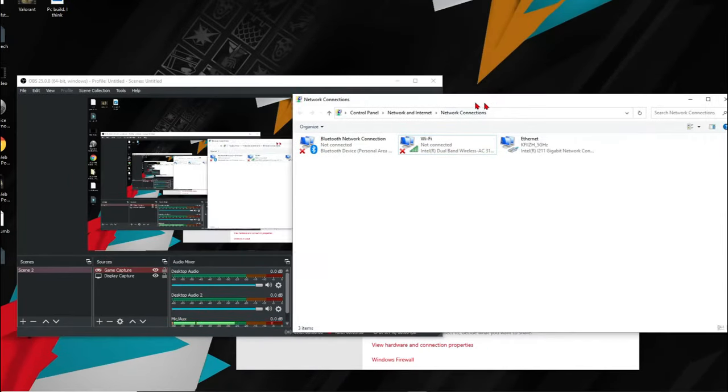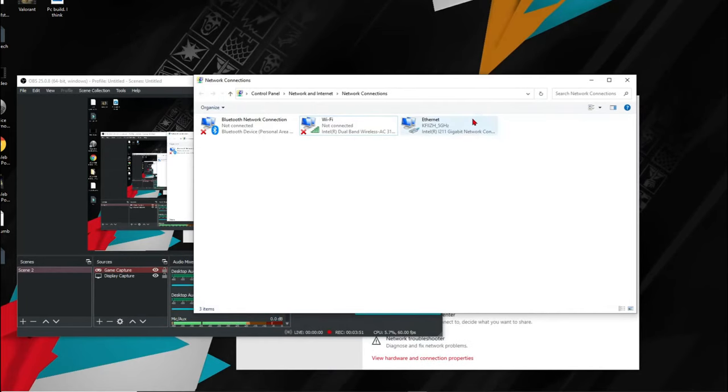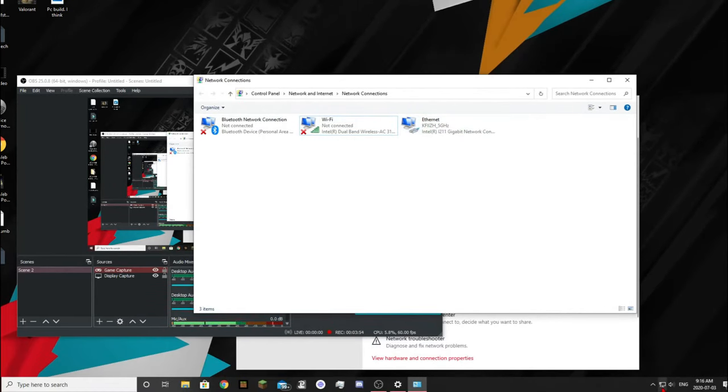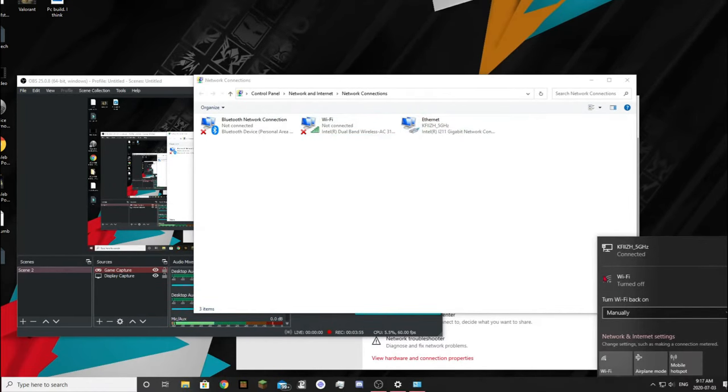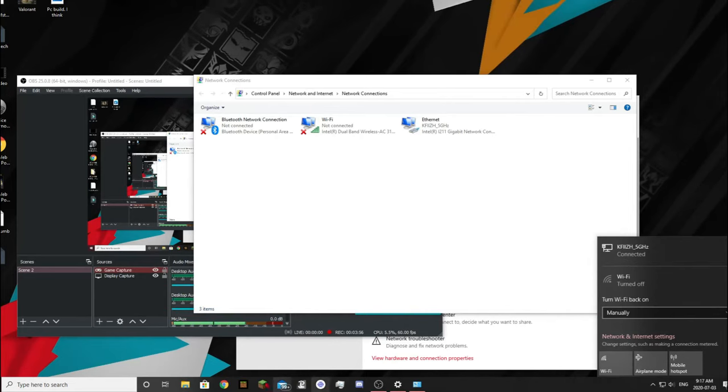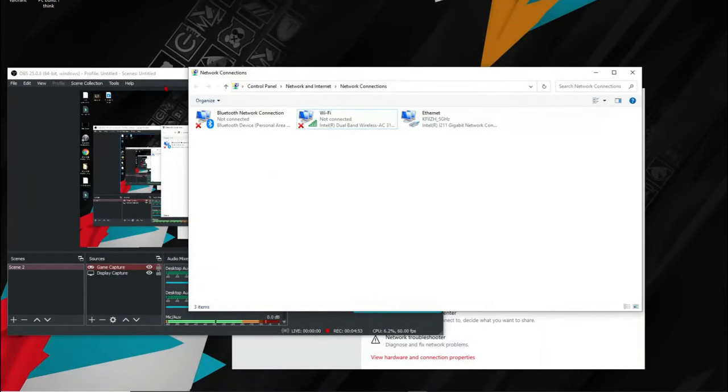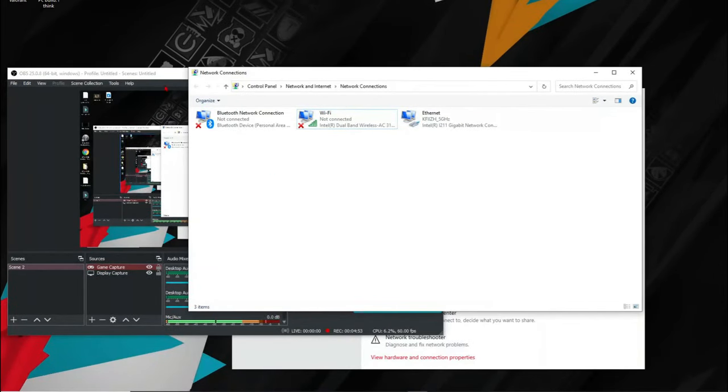Welcome back. So now as you can see, I'm connected to the Ethernet fully right now. I'm connected to the Ethernet. I hope this fixed your problem if you have.